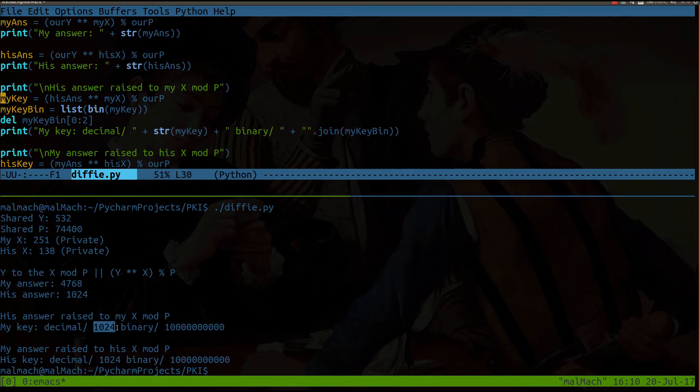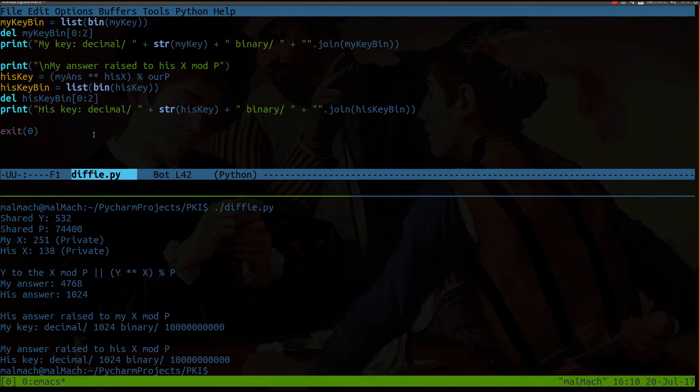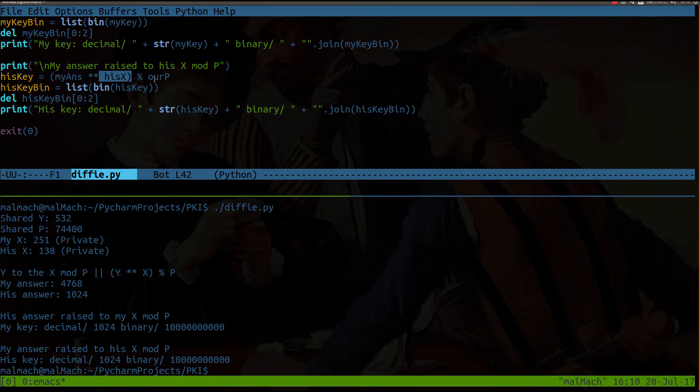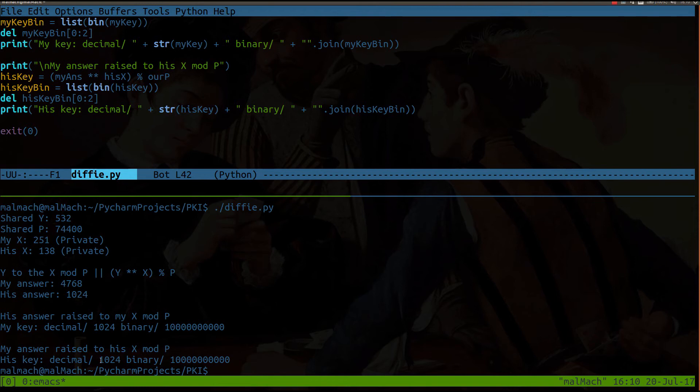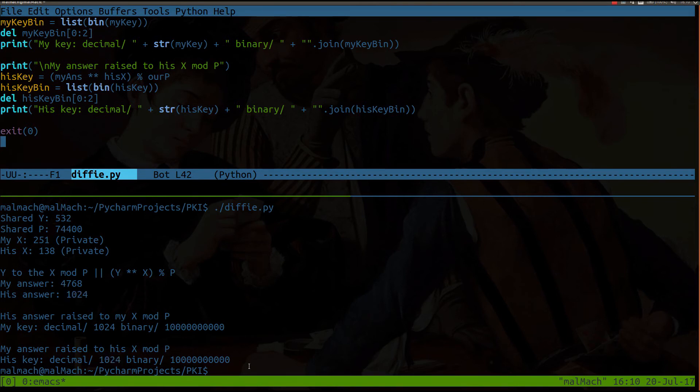So my key in decimal form is 1024. And then his key is going to be my answer raised to his private x, modulus division, the shared value of P. And we print out his key here. And so his key in decimal form is 1024 as well. Now the fact that his answer here and his key are the same, that's just luck of the draw, I guess.